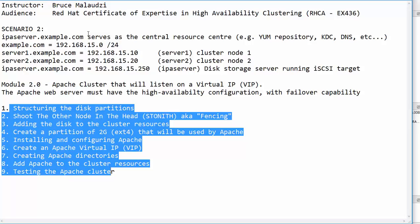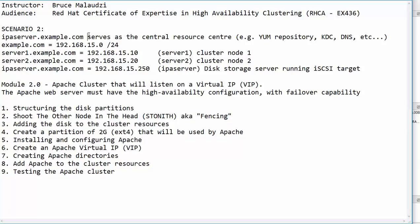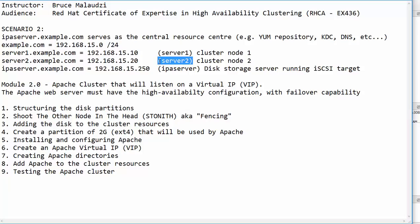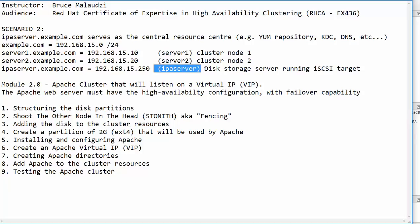In module 1 we configured a cluster that has two cluster nodes. The first node was server 1, the second node was server 2. These two nodes were sharing storage that was provided by this central server.